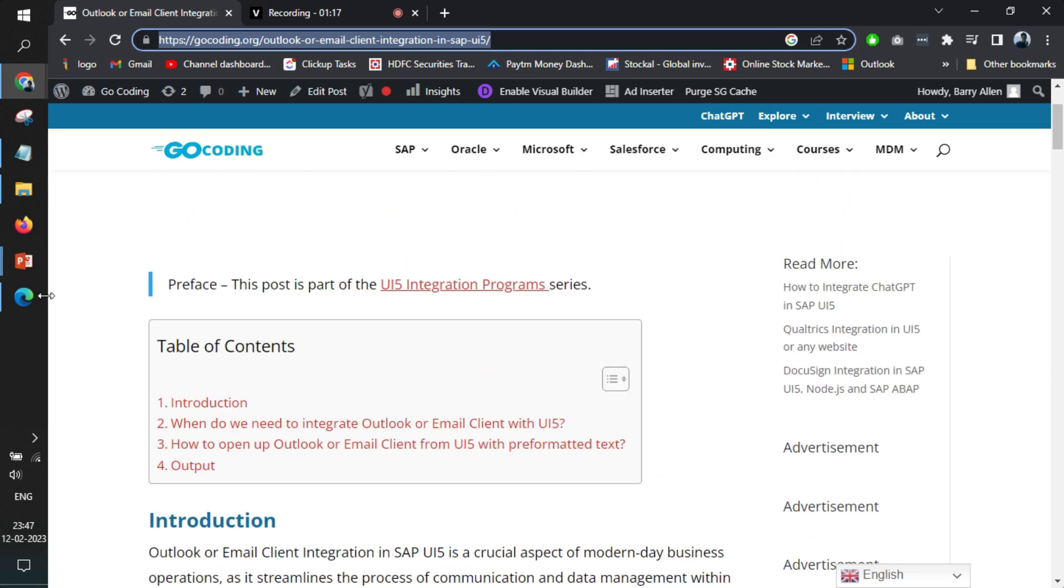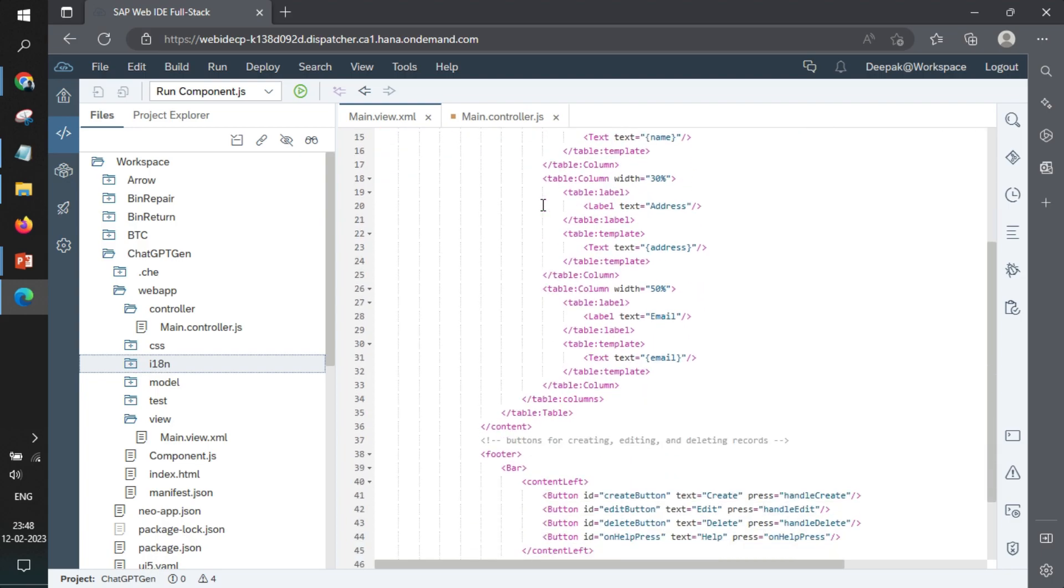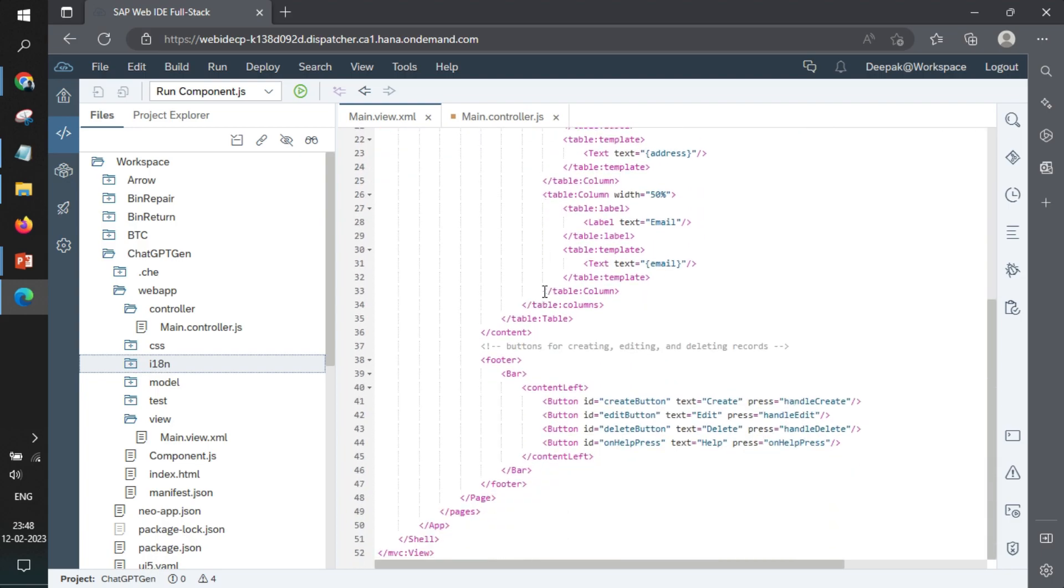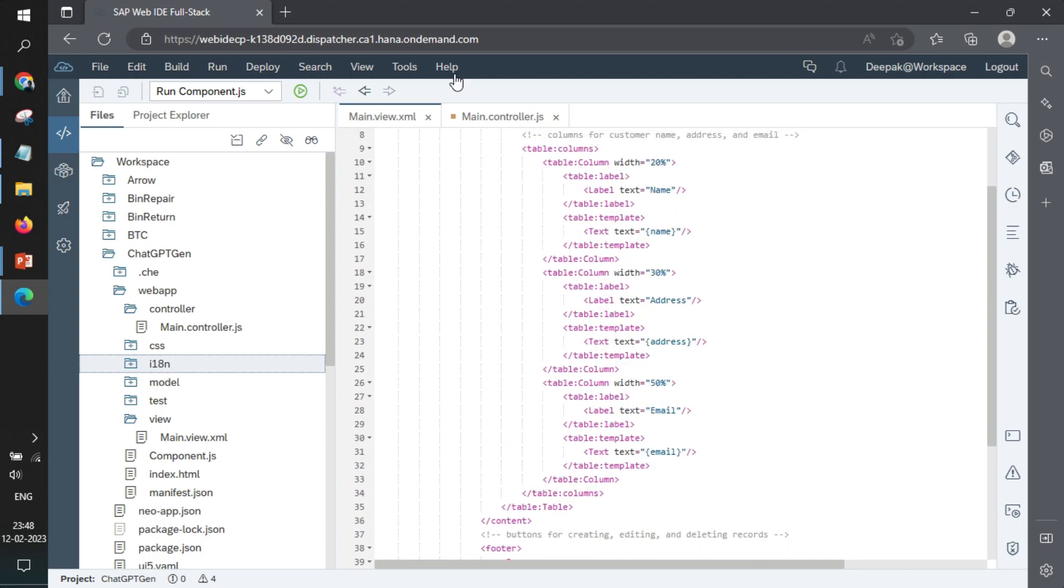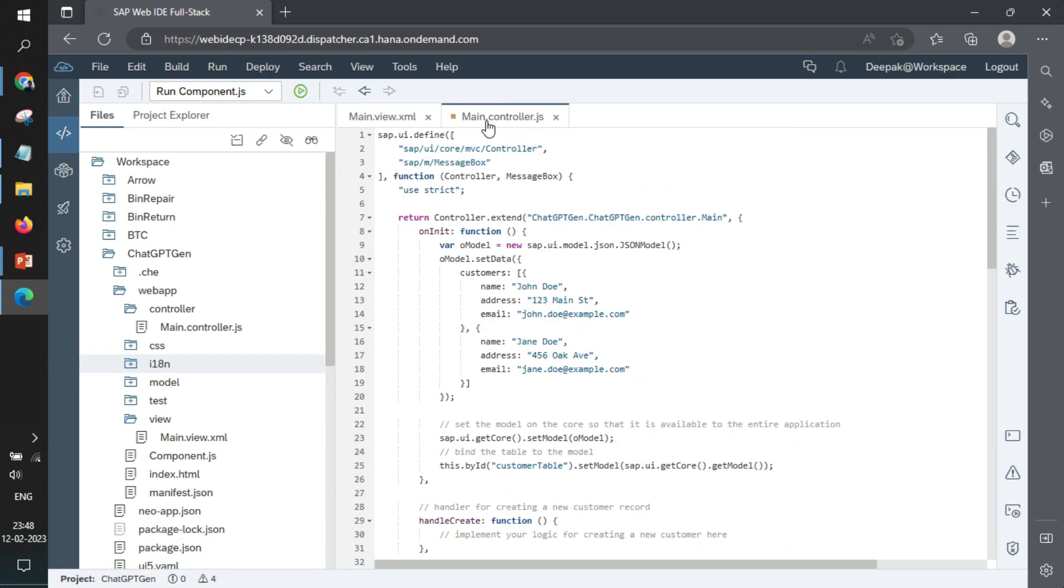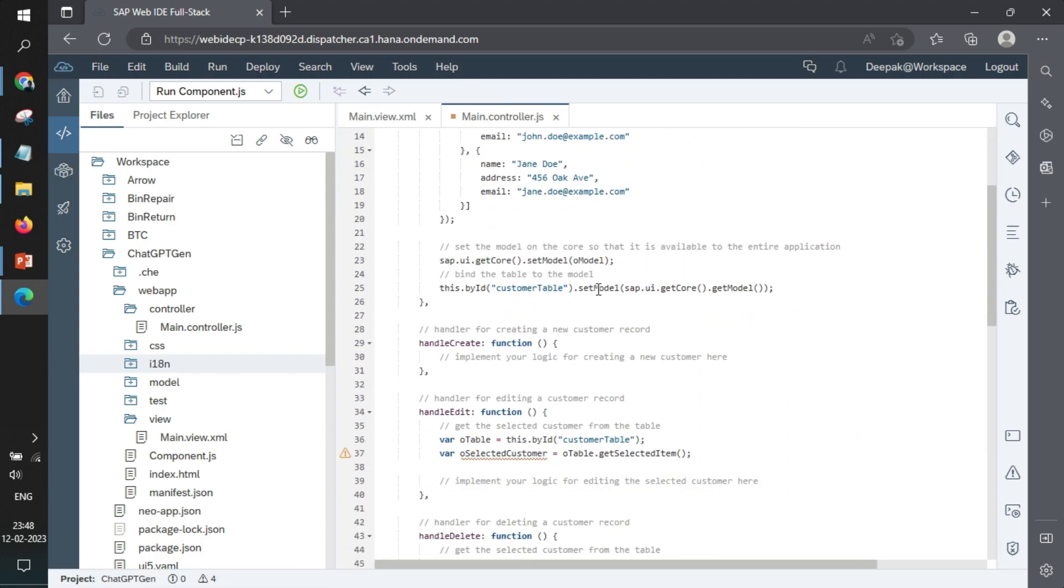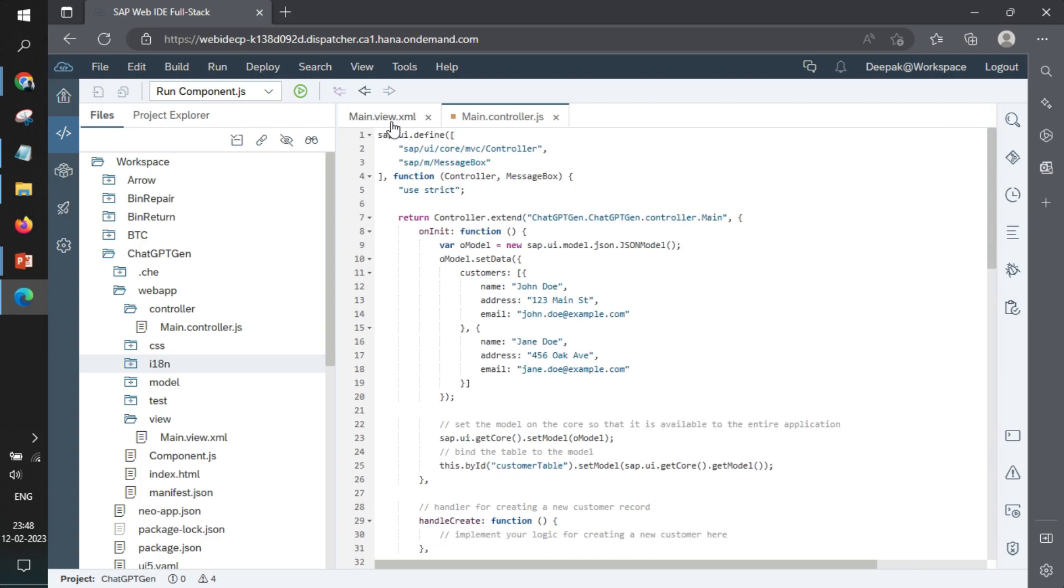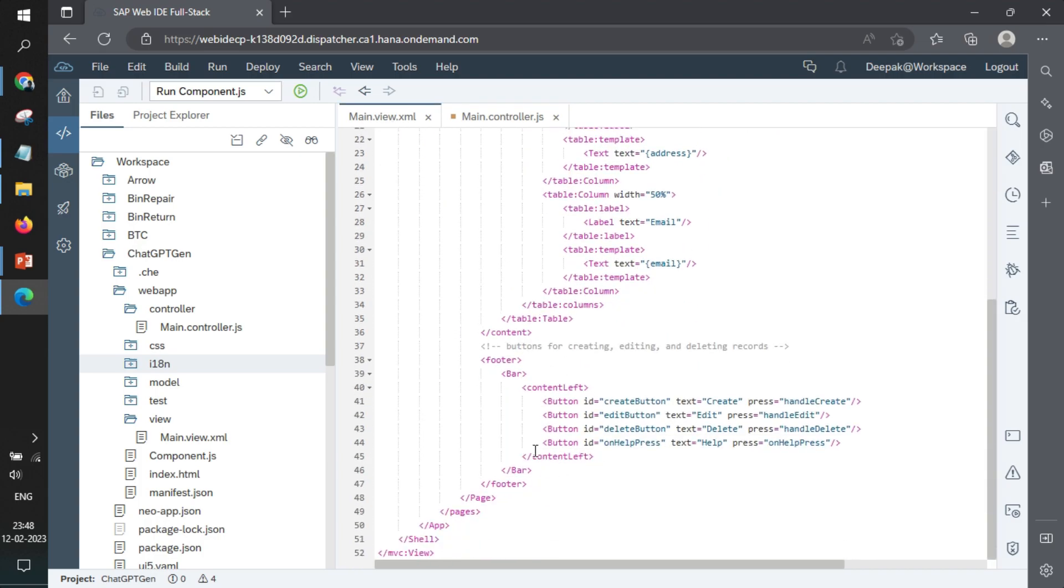So we will jump to WebIDE where we have written the code. The code is something where a simple table is there and it has been bound with a local model. That is not an important part. The only important part is this button where we are pressing and getting help.